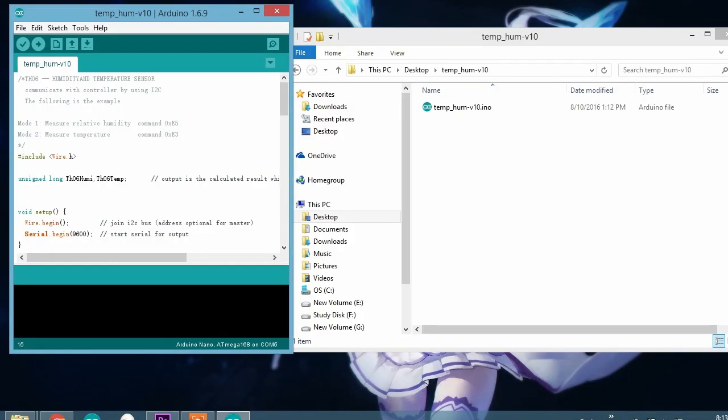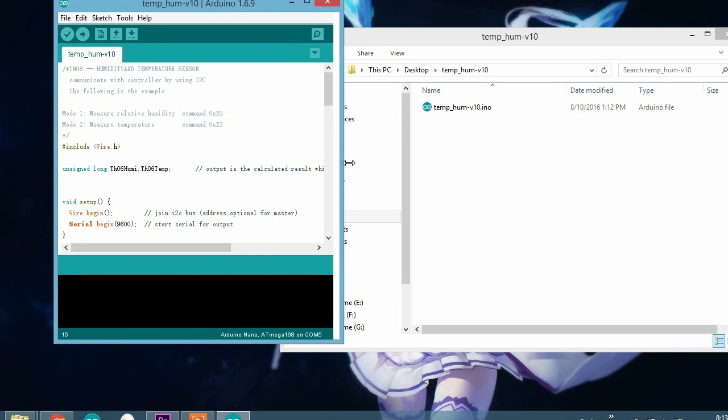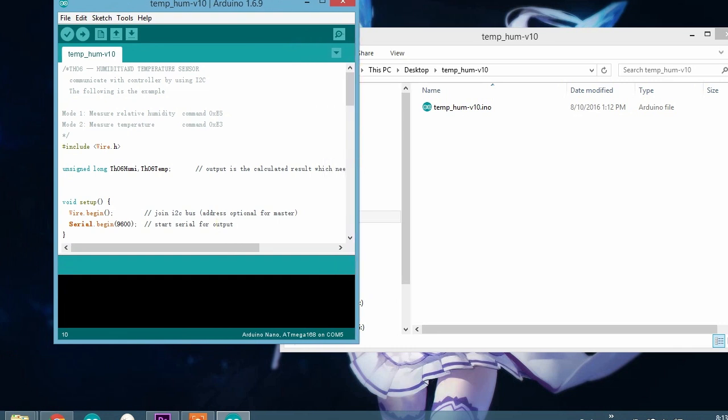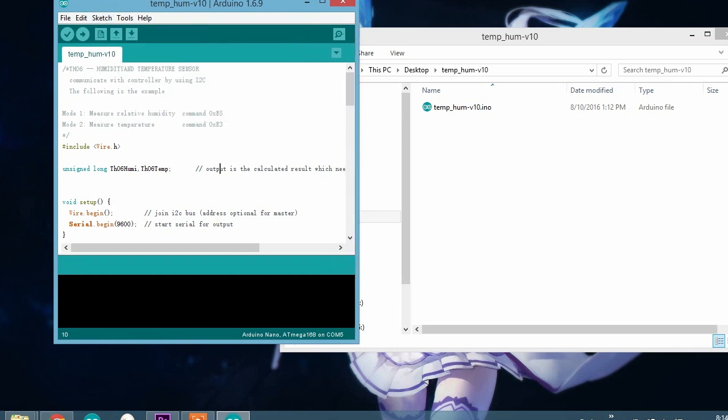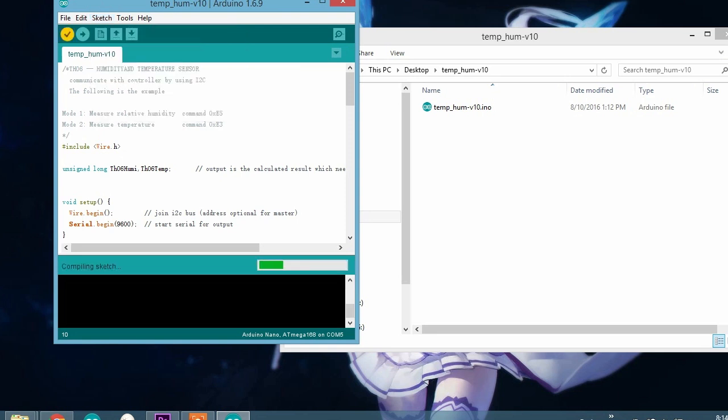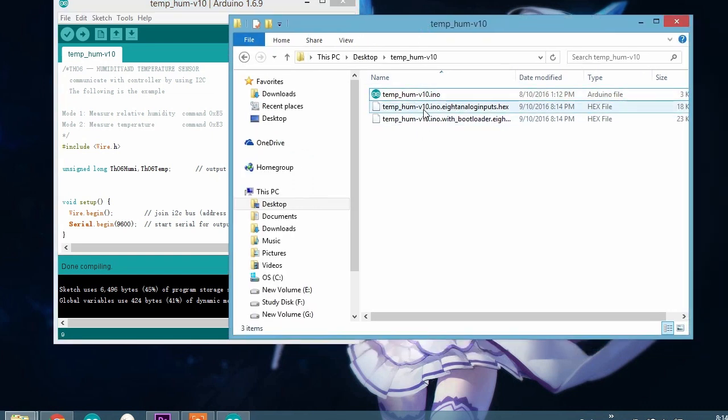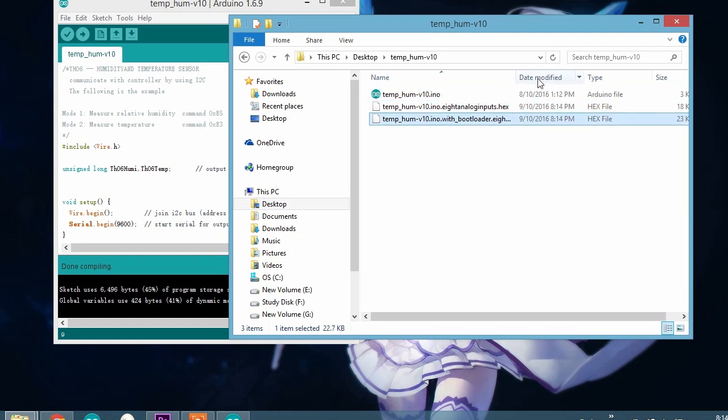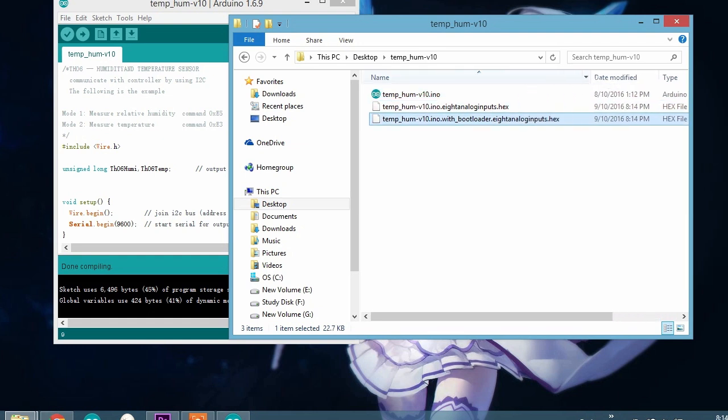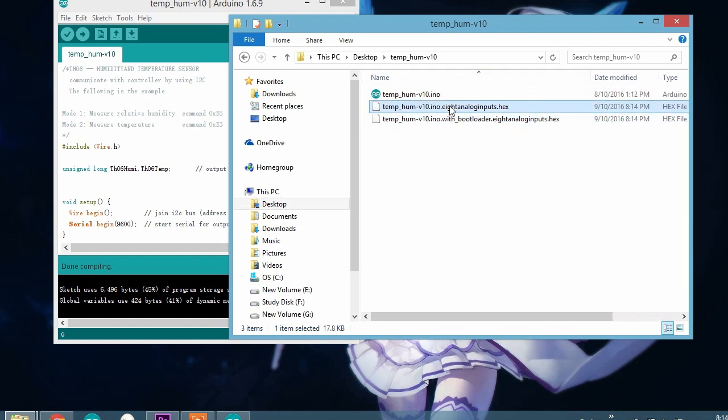So now it's time to upload the program from the PC to the tablet. But before we do that, there's some work to do. You can see here is your code, and you need to click sketch, and then export to binary. Then you will find here is the folder that saves your Arduino program, and you will find two hex files. Choose the one without bootloader, and then you may want to rename it.